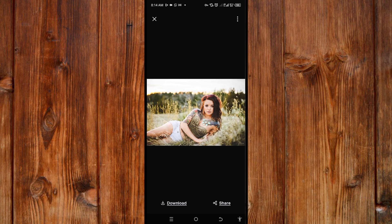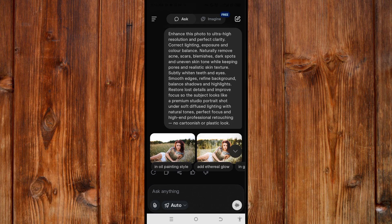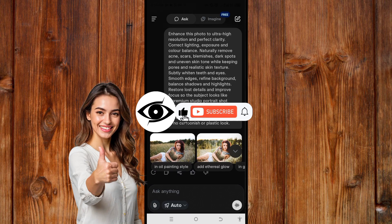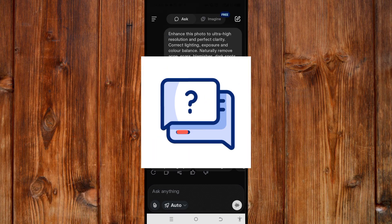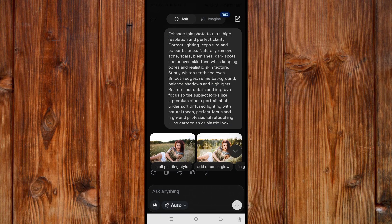You can also regenerate it by clicking the refresh arrow on the left side here. Try this and tell me how it works in the comment section, because I want to know how it works for my viewers and subscribers. If you find this video helpful, give us a thumbs up, like, subscribe, and click on the bell icon for more helpful content. If you have any questions, I'll reply to you. See you in the next video.